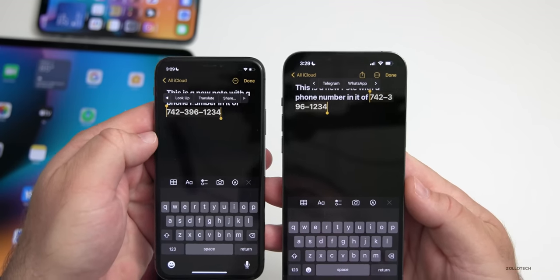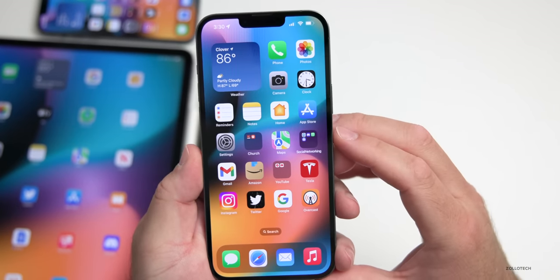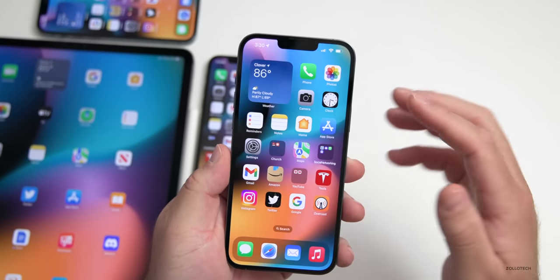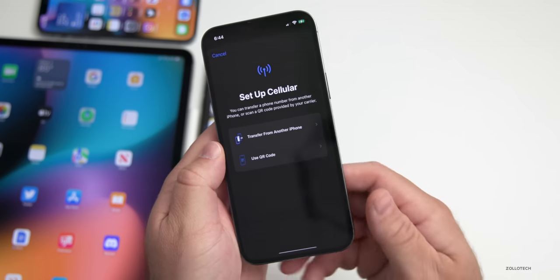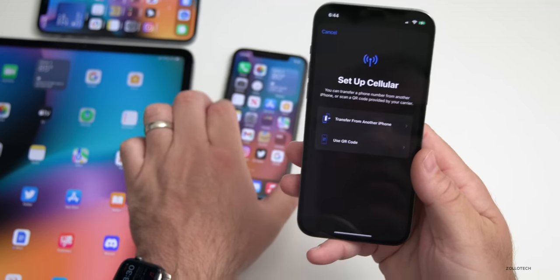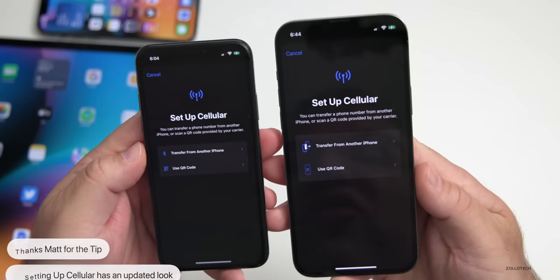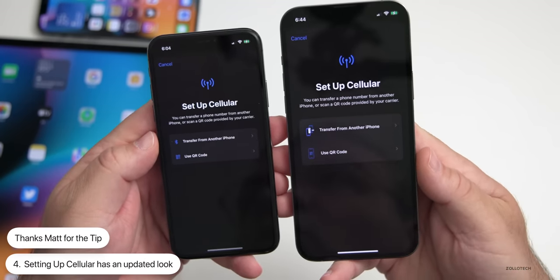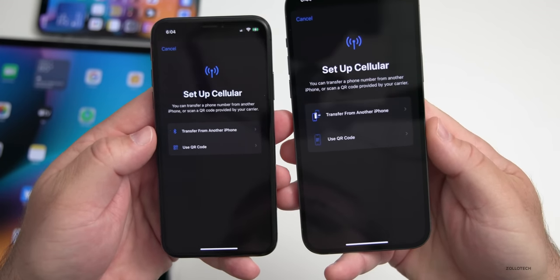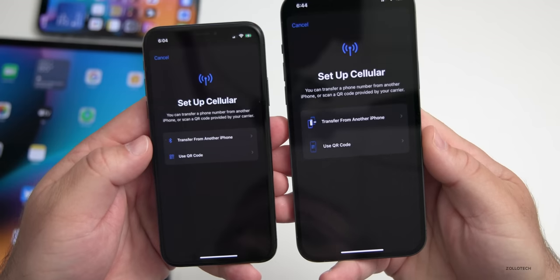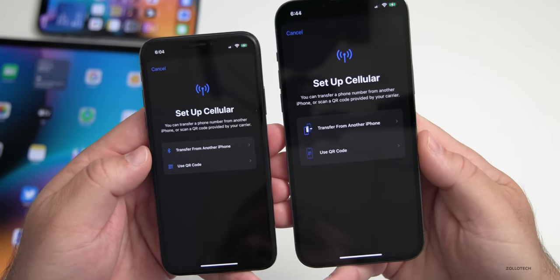When setting up a phone for the first time and setting up cellular, it looks a little different than before — thanks to Matt for sending this in. On beta 1 it looks a little different with some different icons or glyphs, but with beta 2 they look a little nicer for using a QR code and transfer from another phone.